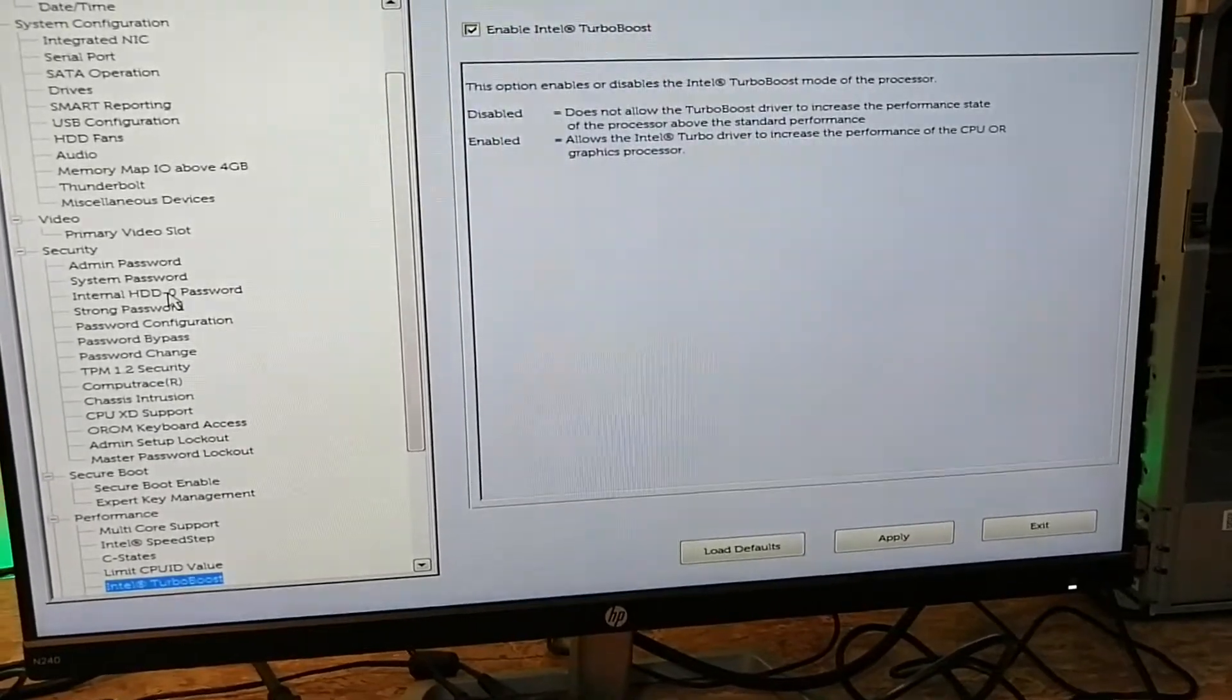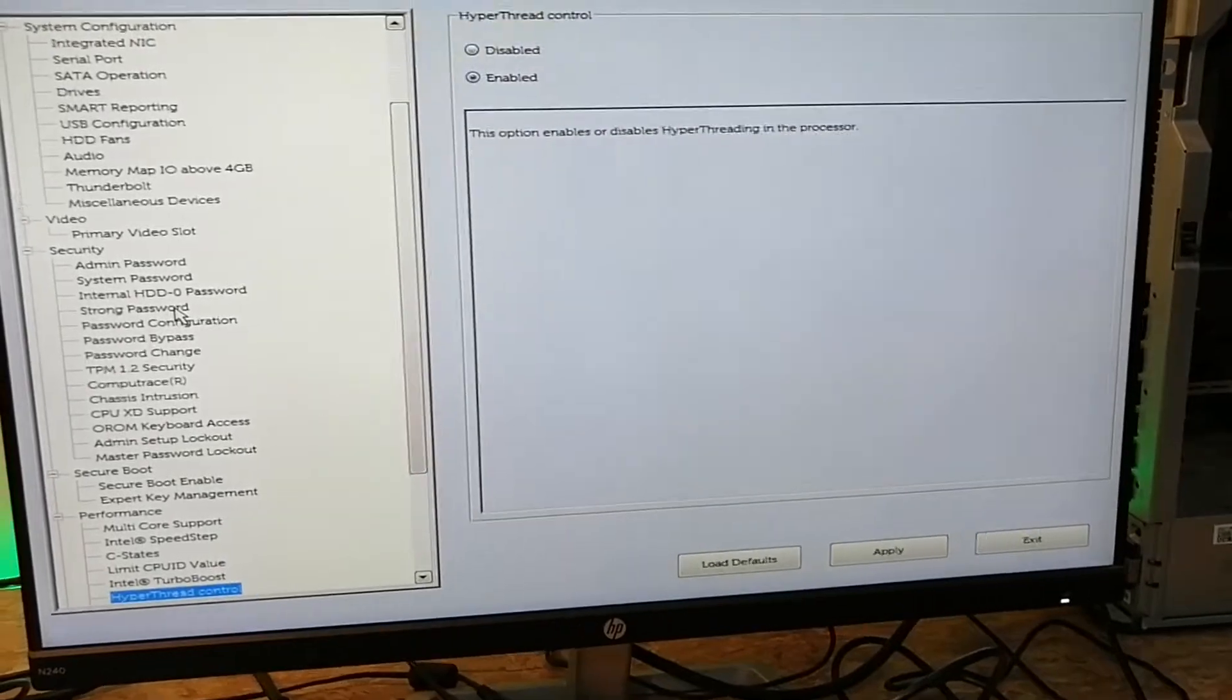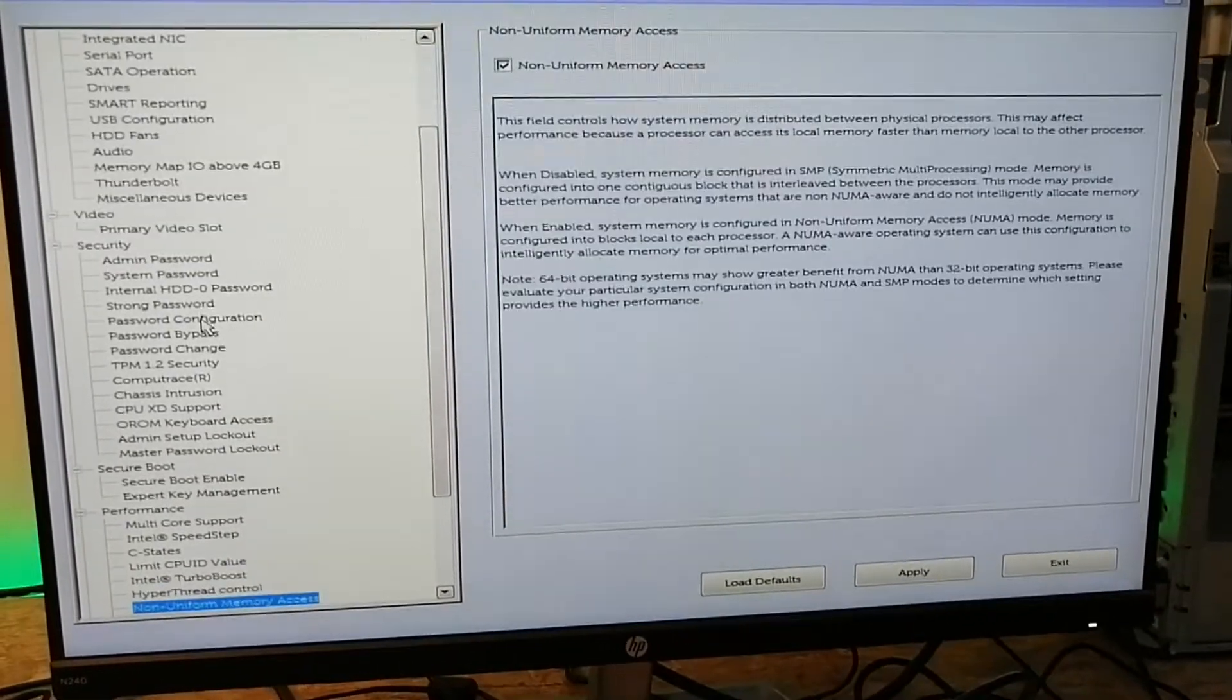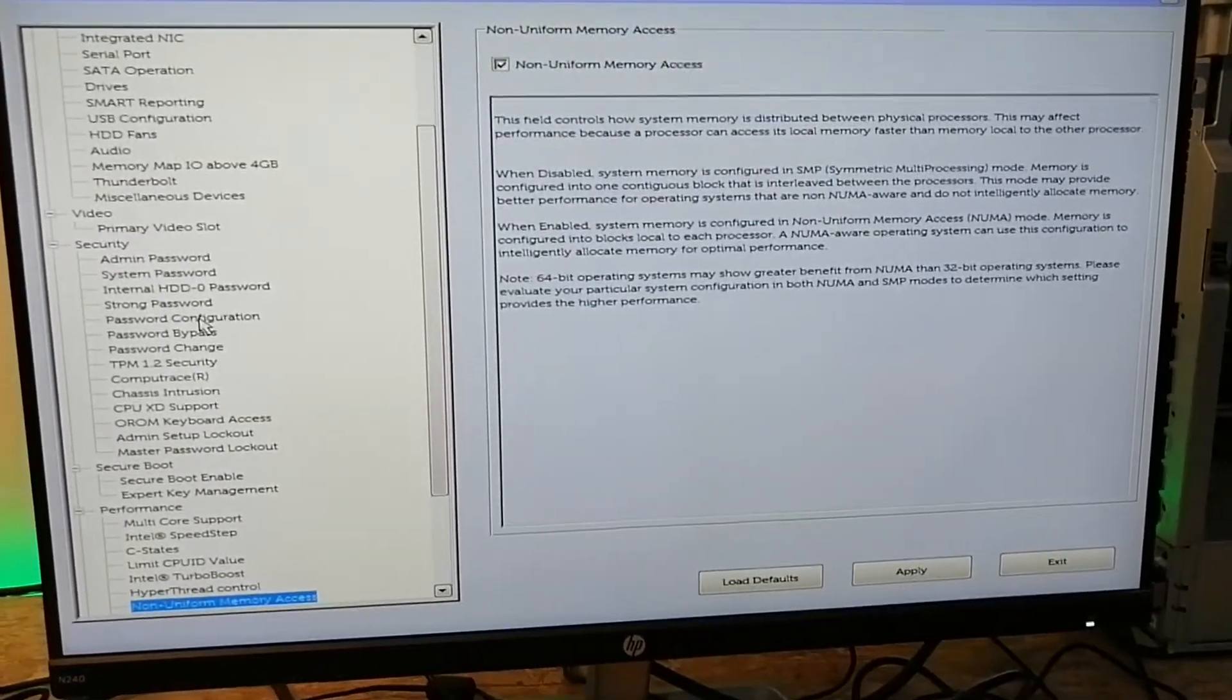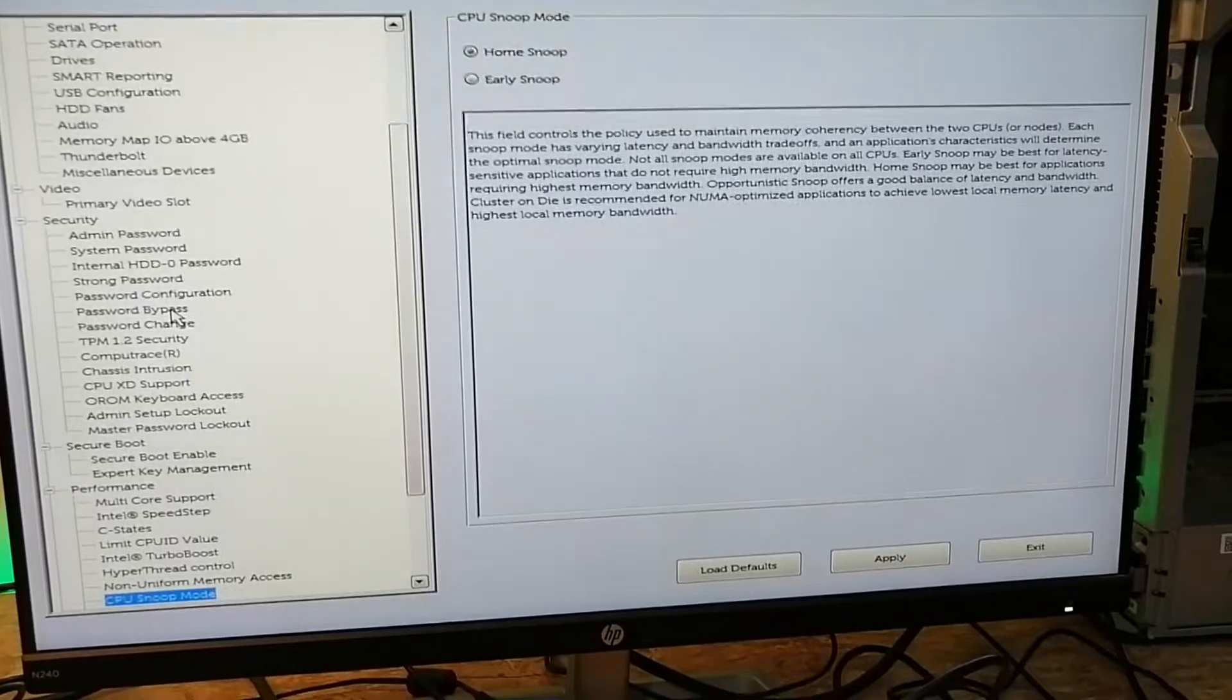Turbo boost - yes, definitely you want to be enabling that. And hyper-threading, that is enabled by default.